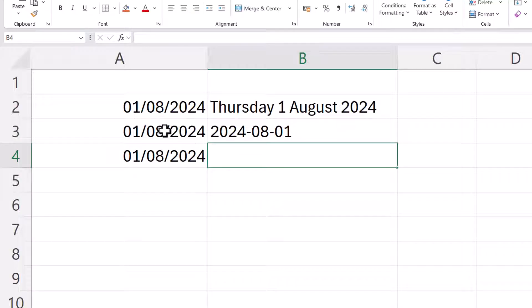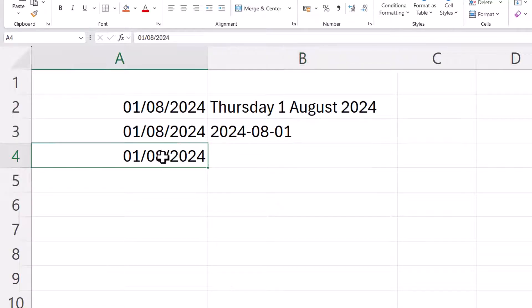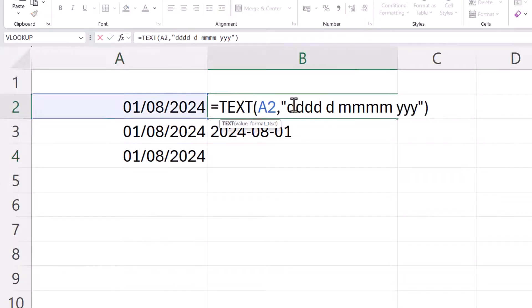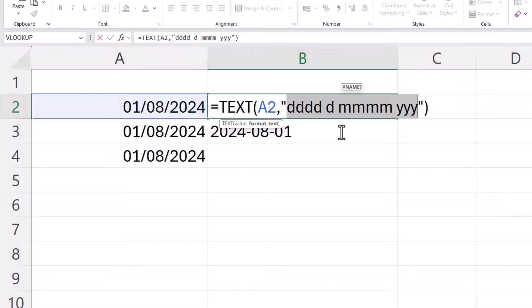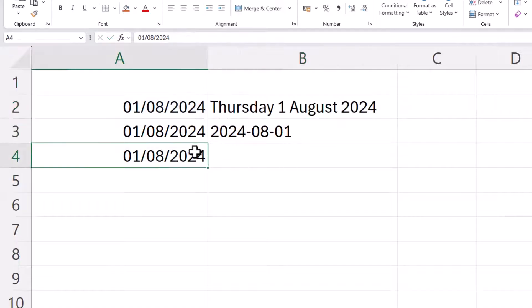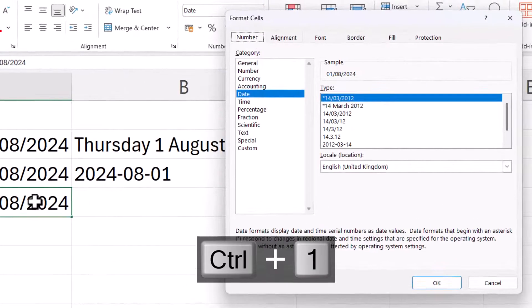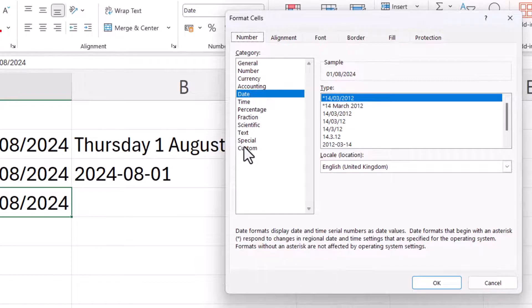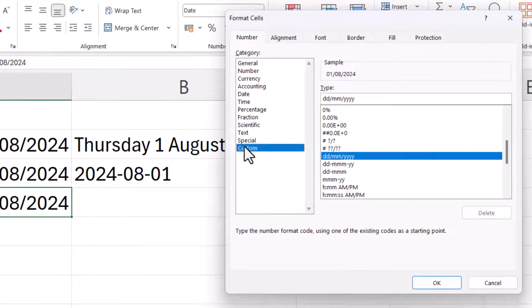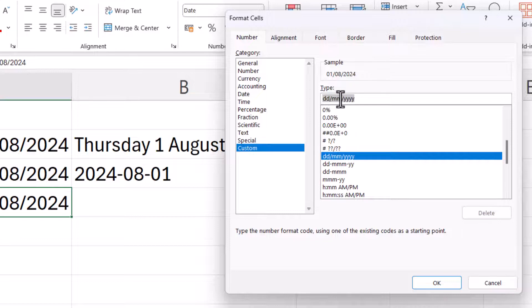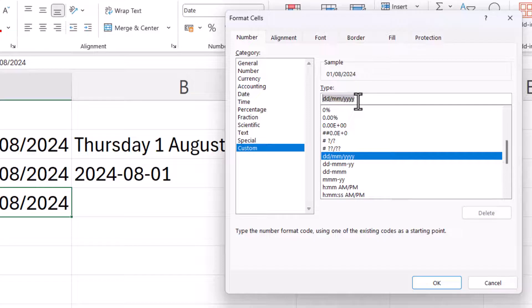Now you can actually apply these formats directly to the dates, and this is a good way of getting used to the characters that you need to use to format your dates. So if I select that date and I use Ctrl+1 on my keyboard and then go down to custom, you can see the format that's currently being used for this date: dd slash mm slash yyyy.